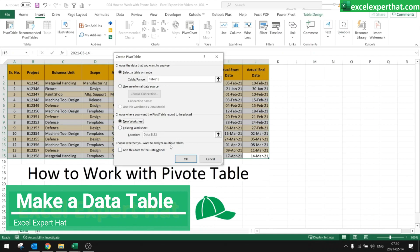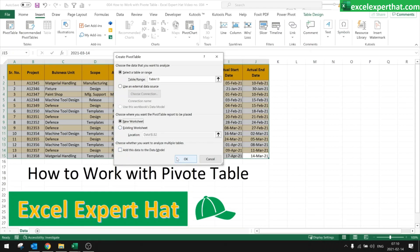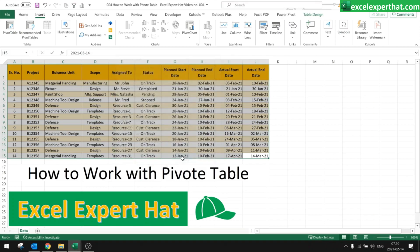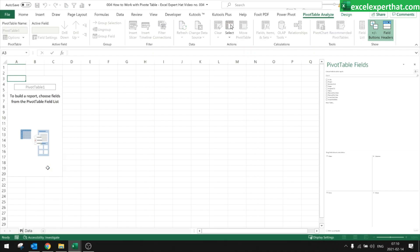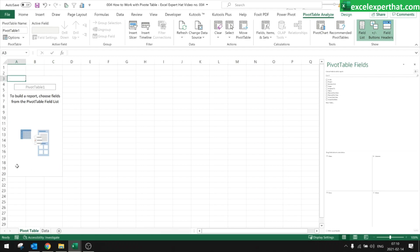You can also choose whether you want to analyze multiple tables — for that, you need to add this data to the data model, but that's a more advanced feature. We are looking at basics, so just click OK. It will automatically generate a new sheet, which we can rename to 'Pivot Table.'